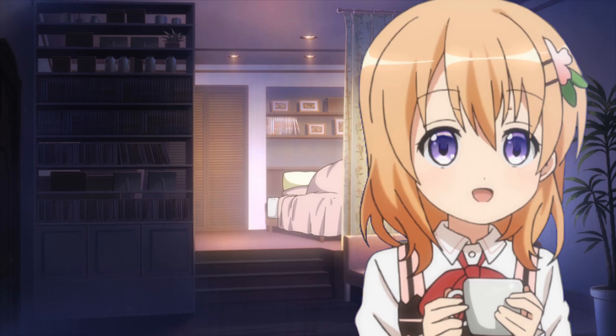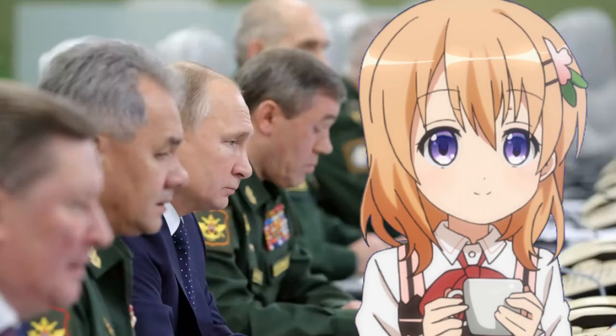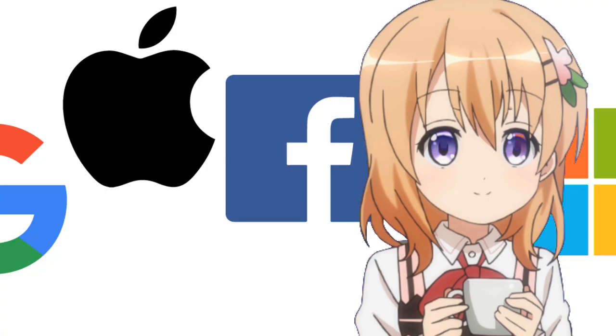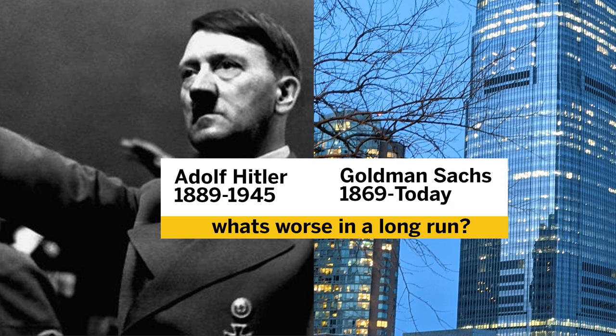Because everyone knows that. Eventually dictators will fall, but companies can get too big to fail. Facts, maybe?